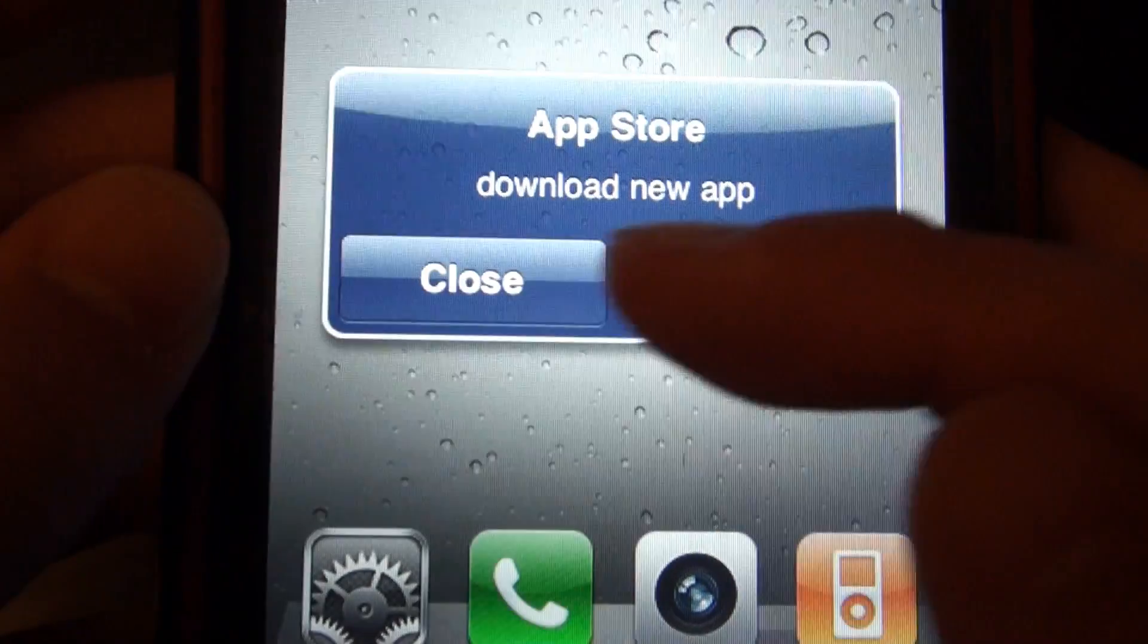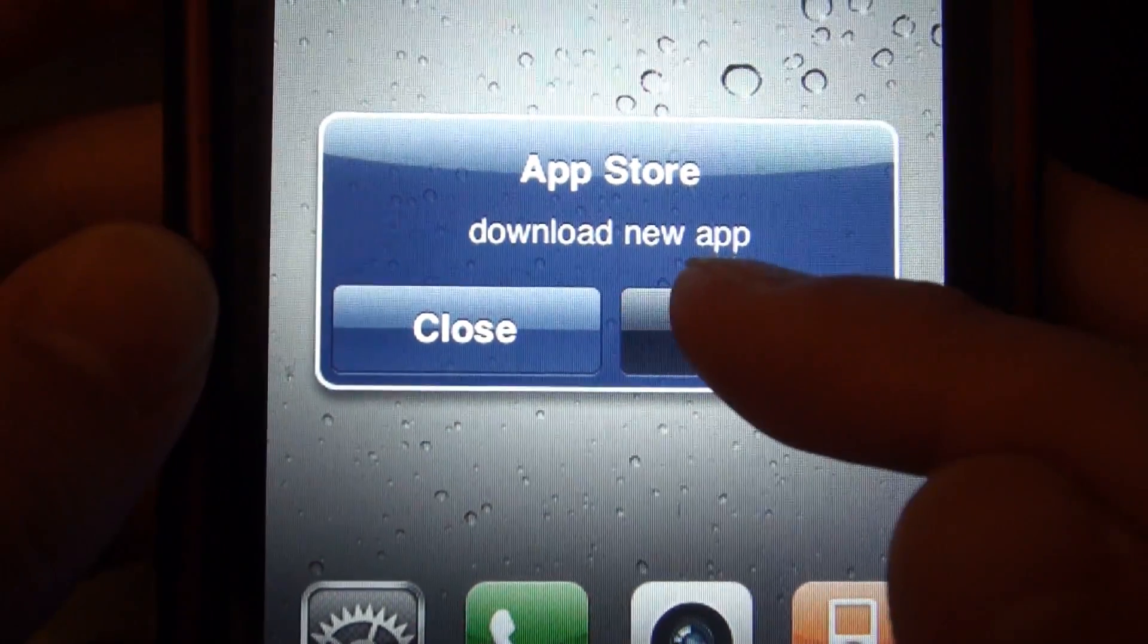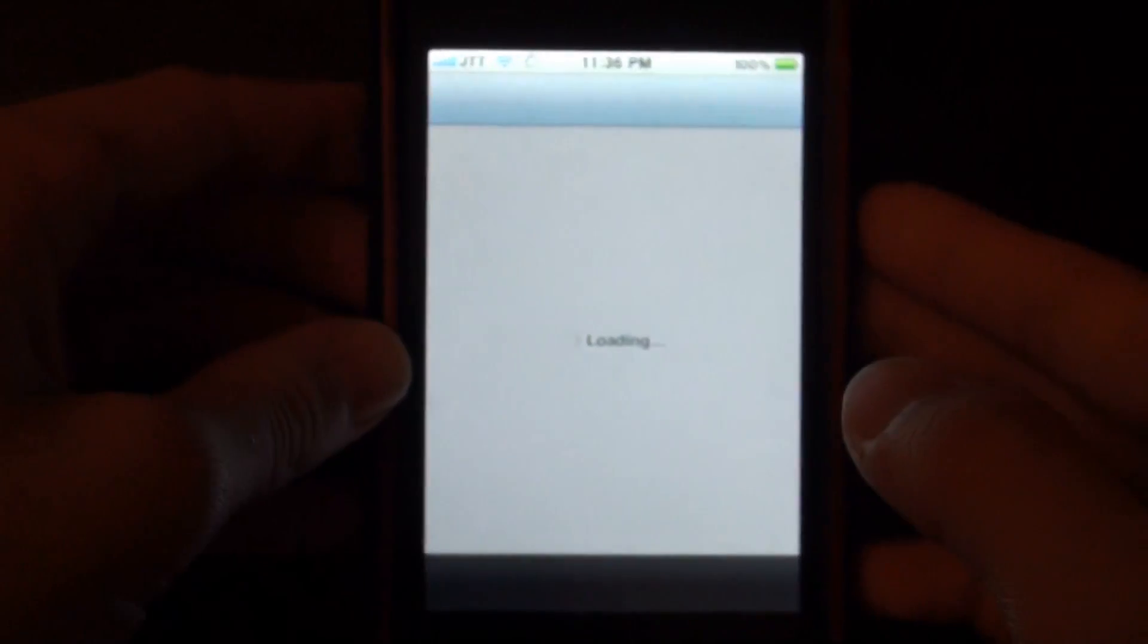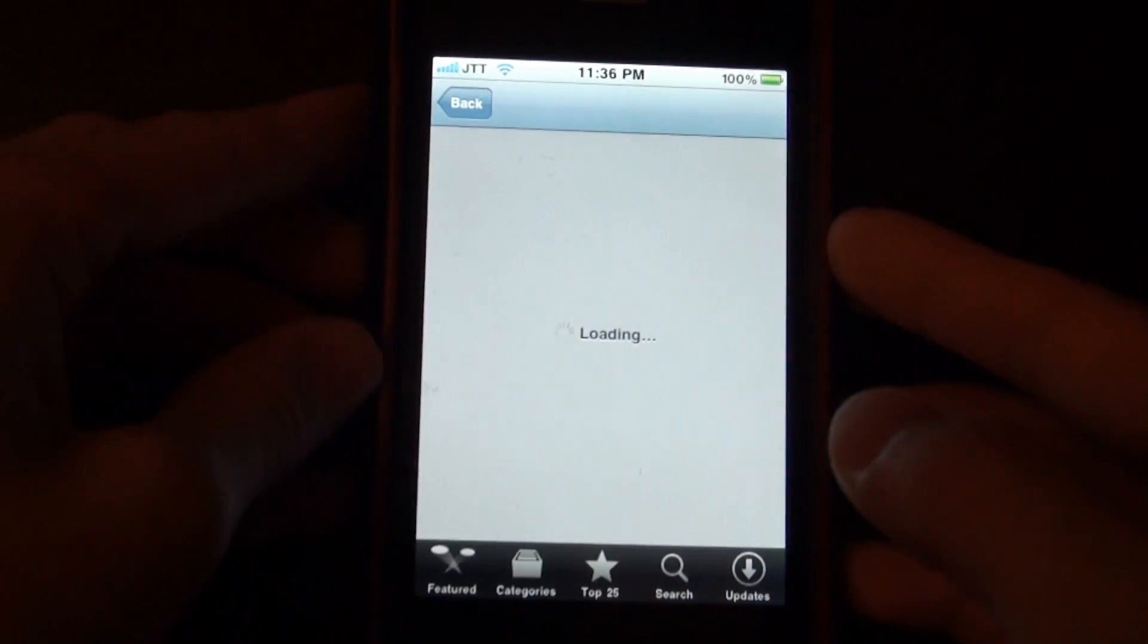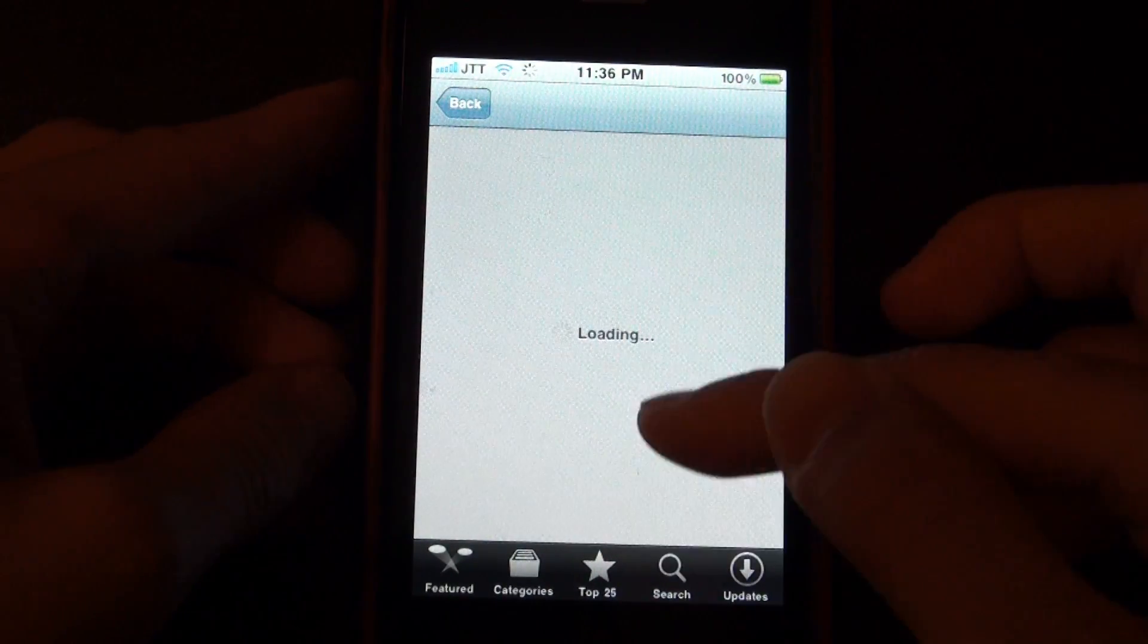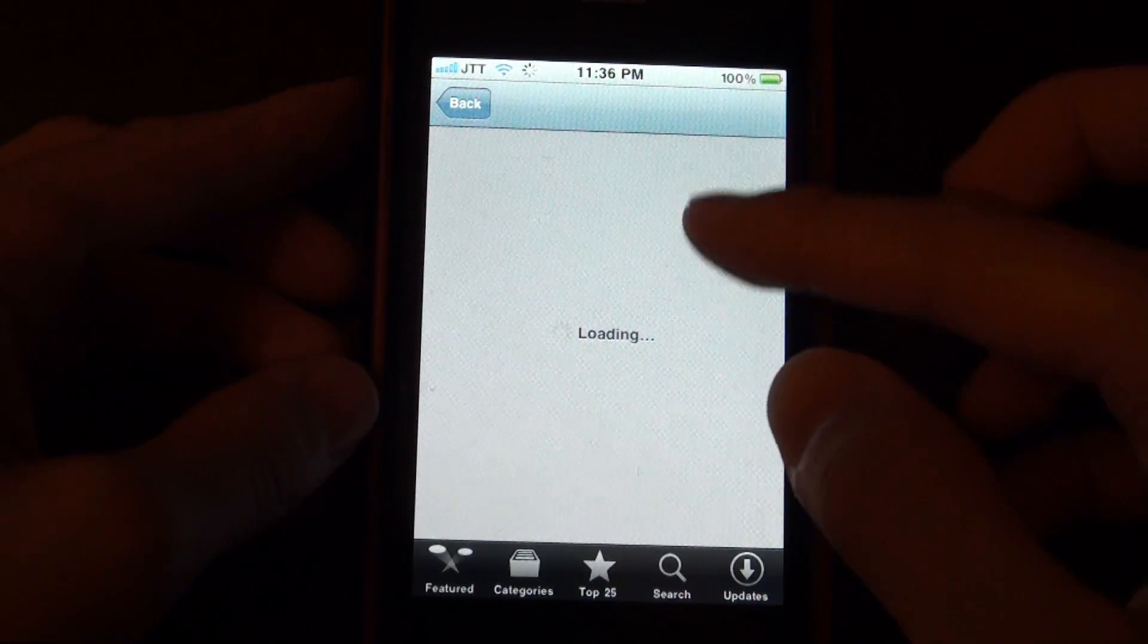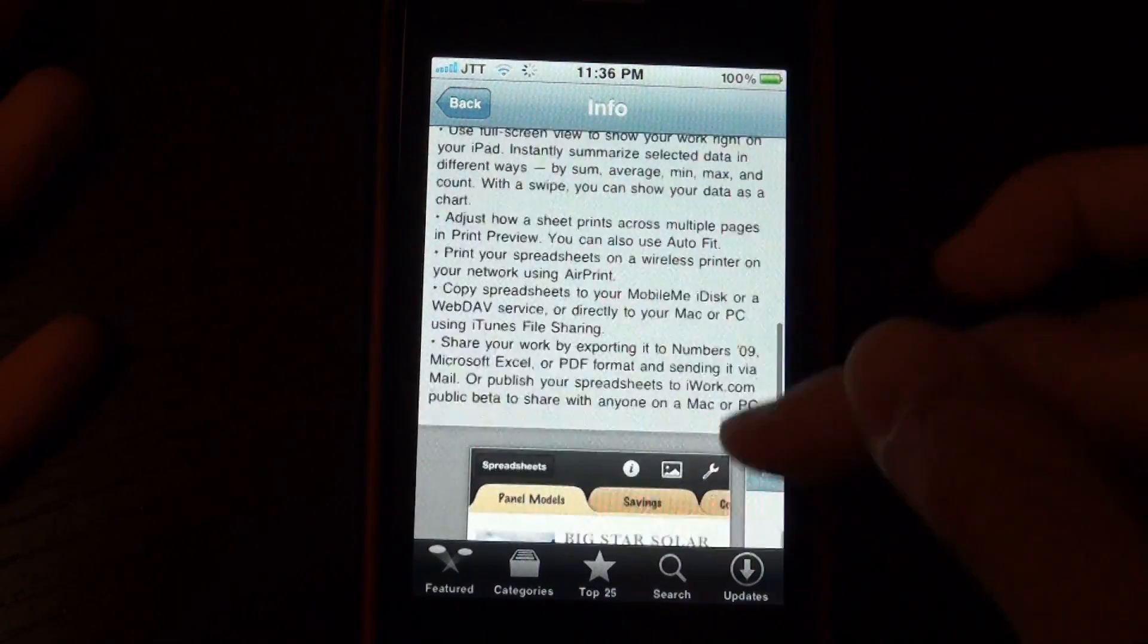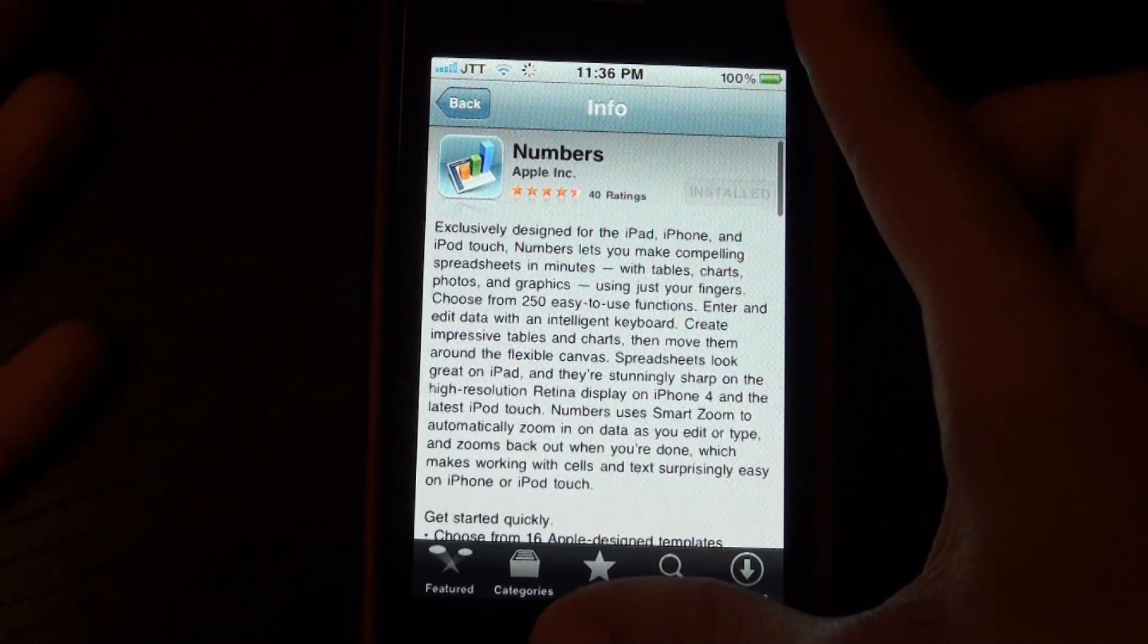And you can select close or view. So if we view, it will go into the App Store and now we can do whatever you want it to do.